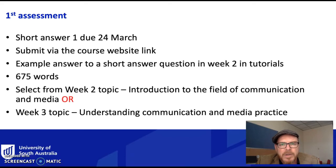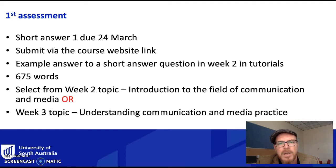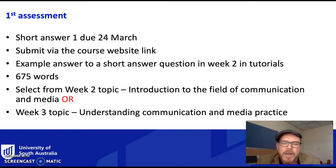Week 2 is a general introduction to the field of communication and media, and then week 3, related to that, is the topic understanding communication and media practice.